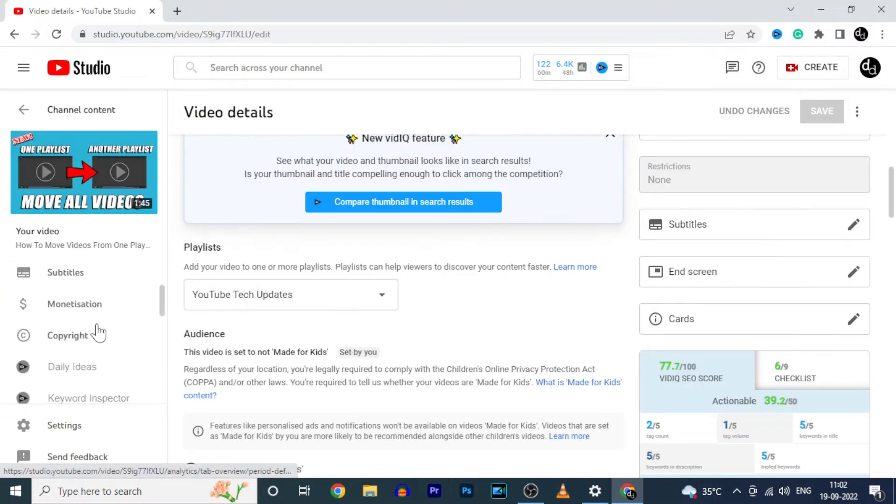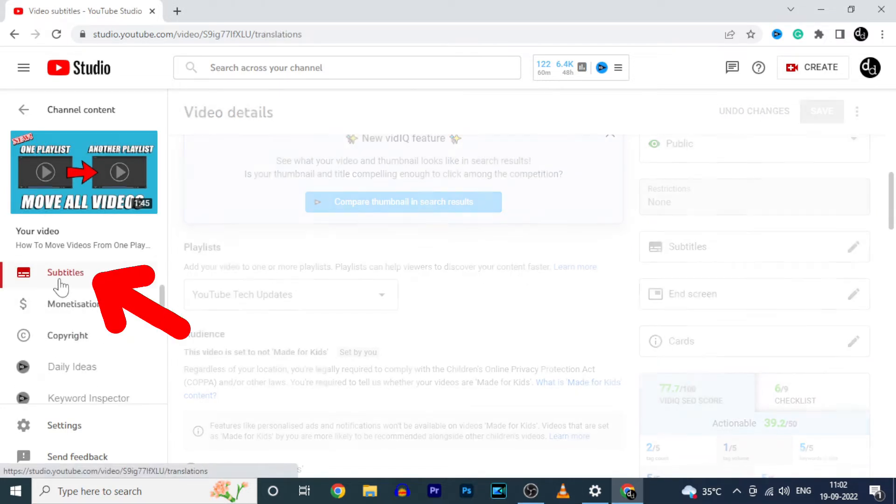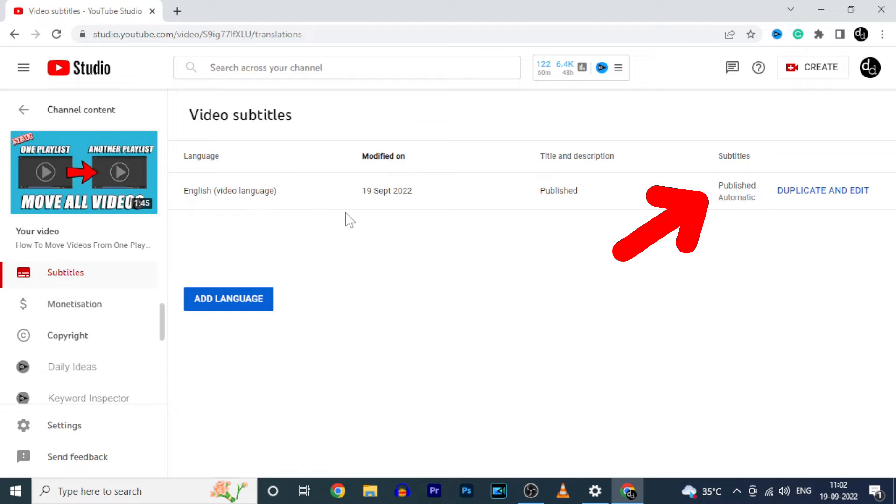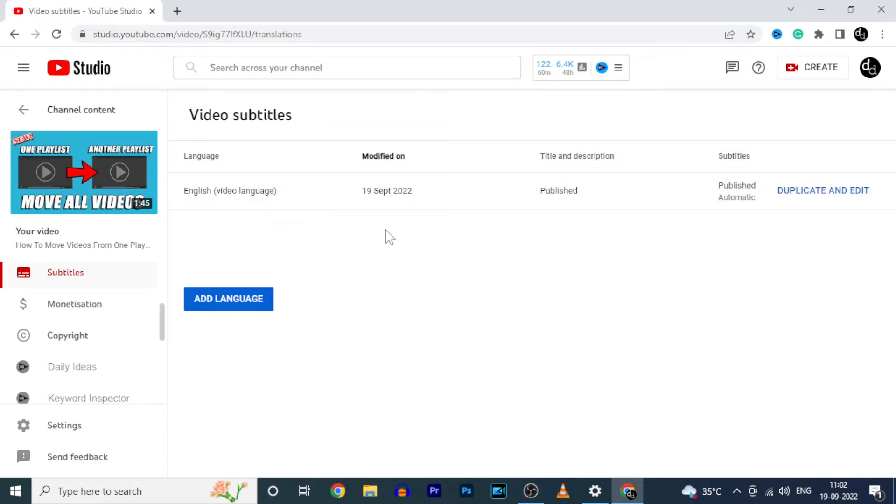Here just click subtitles. Now you can see these automatic subtitles. Usually after you upload the video, you can see these automatic captions. If you didn't see these, just wait for some times. Definitely it will appear.